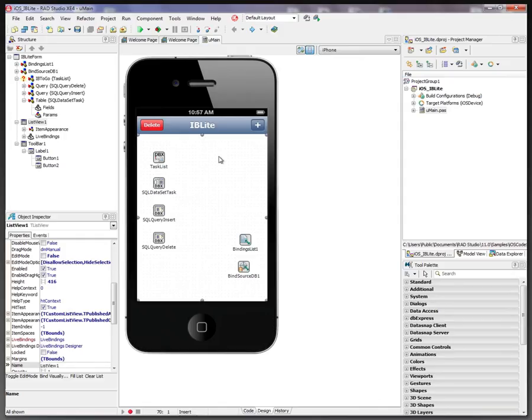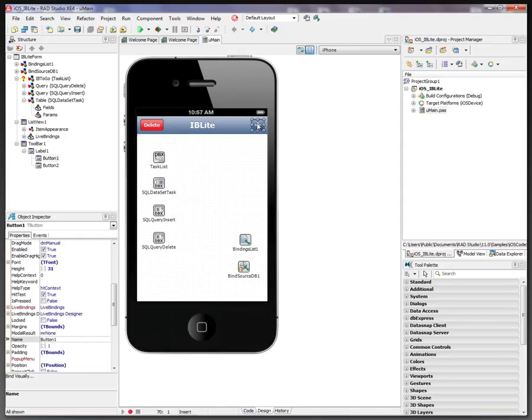This is the iBLite example. We have a button to add a new record to our table and a button to delete a record from our table.